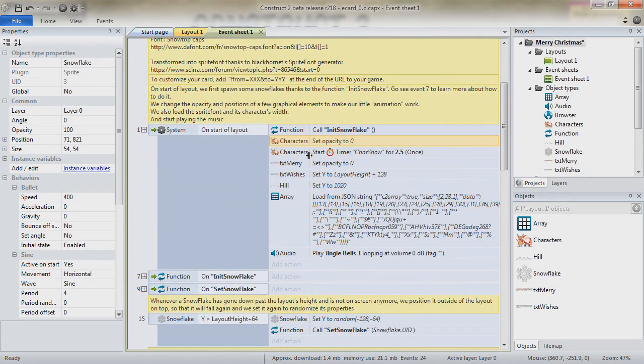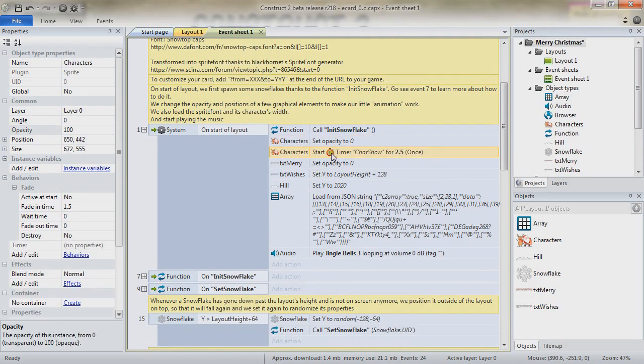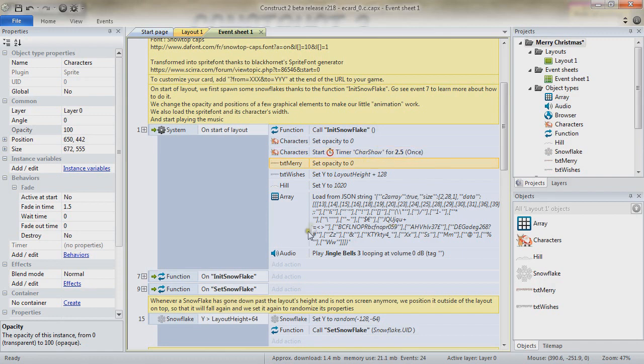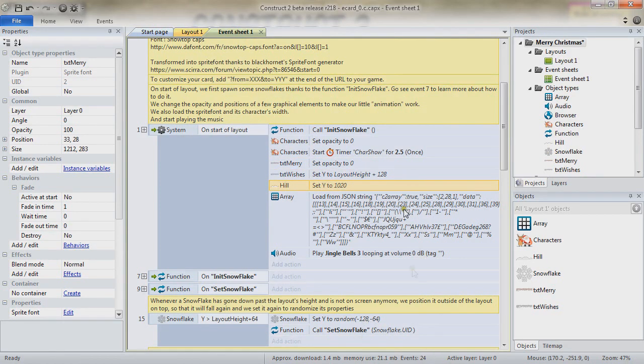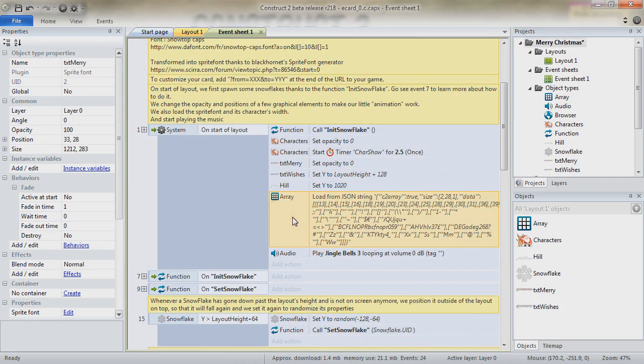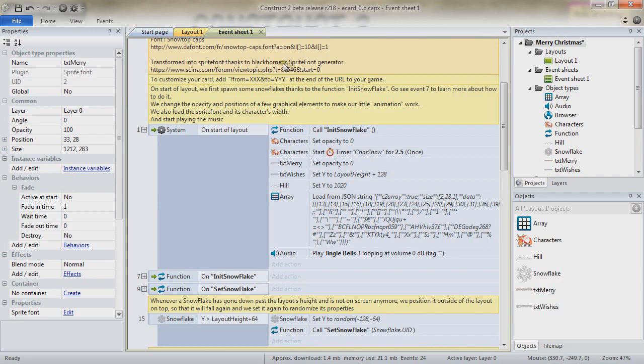You can notice also that we set the opacity of our characters to 0. And we start a timer, car show, for 2.5 seconds. And that will happen only once. We set the opacity of the TXT Merry object, and we set the positions, the Y positions, of the TXT Wishes object and Heel object, to being out of the screen at the very bottom, since it's two objects that we are going to rise. You can notice that we do load some JSON string into our array. I load the JSON that I've had out of the Black Hornet sprite font generator.